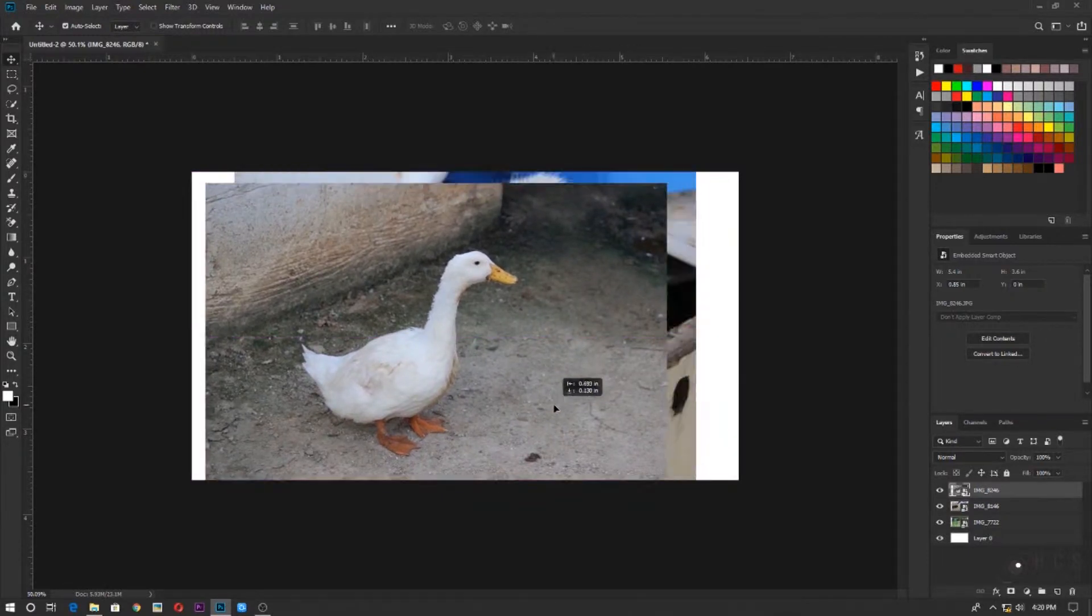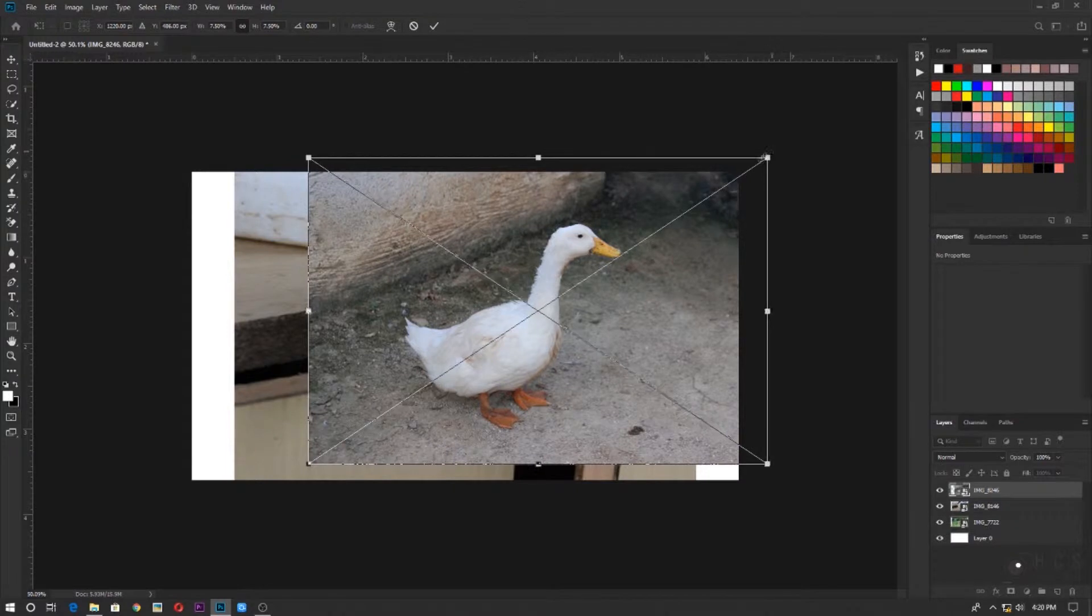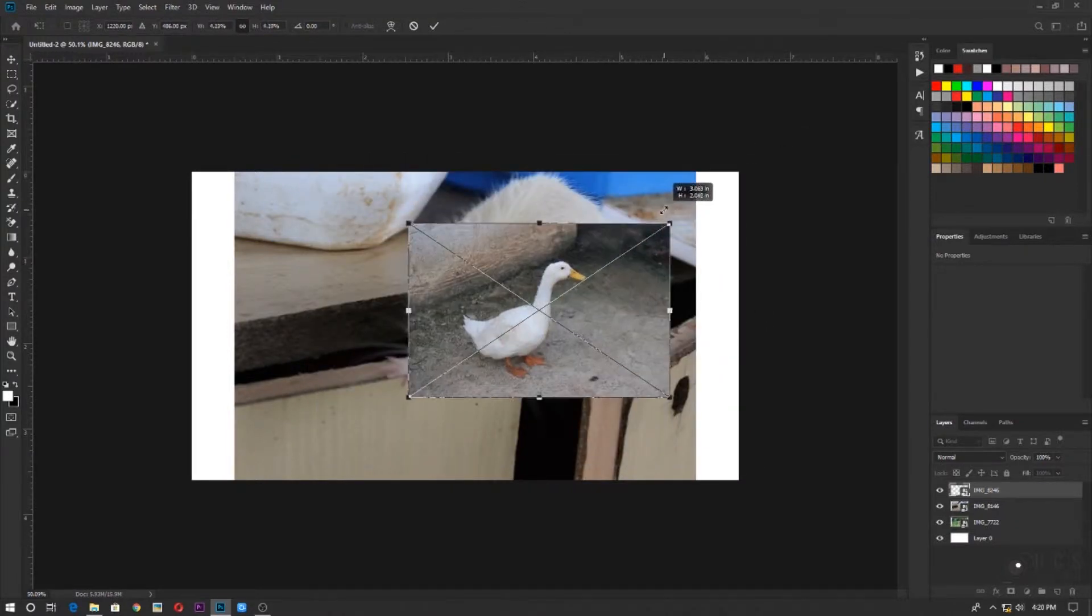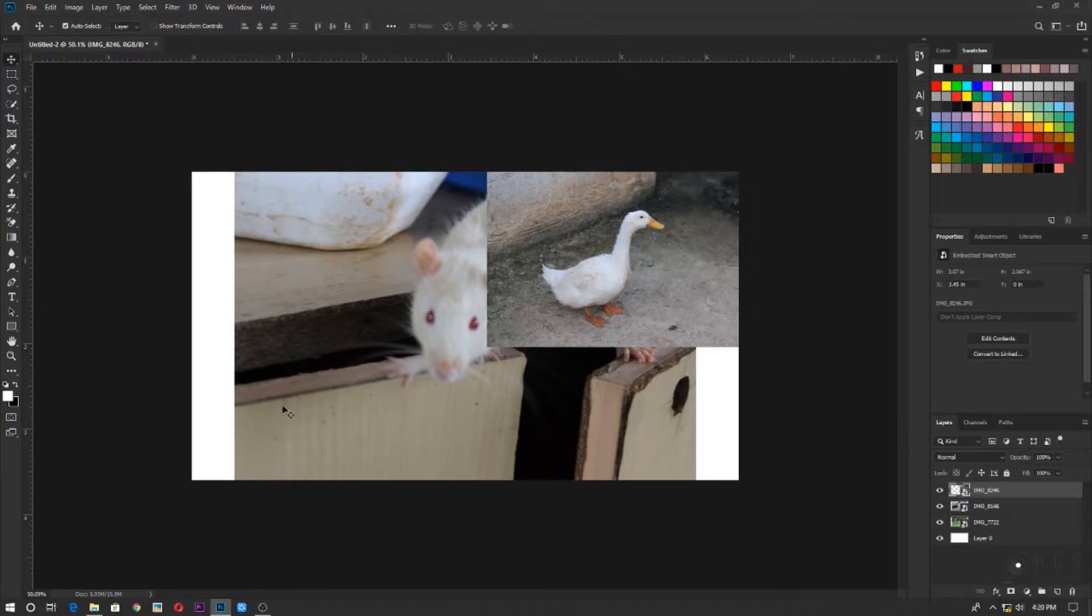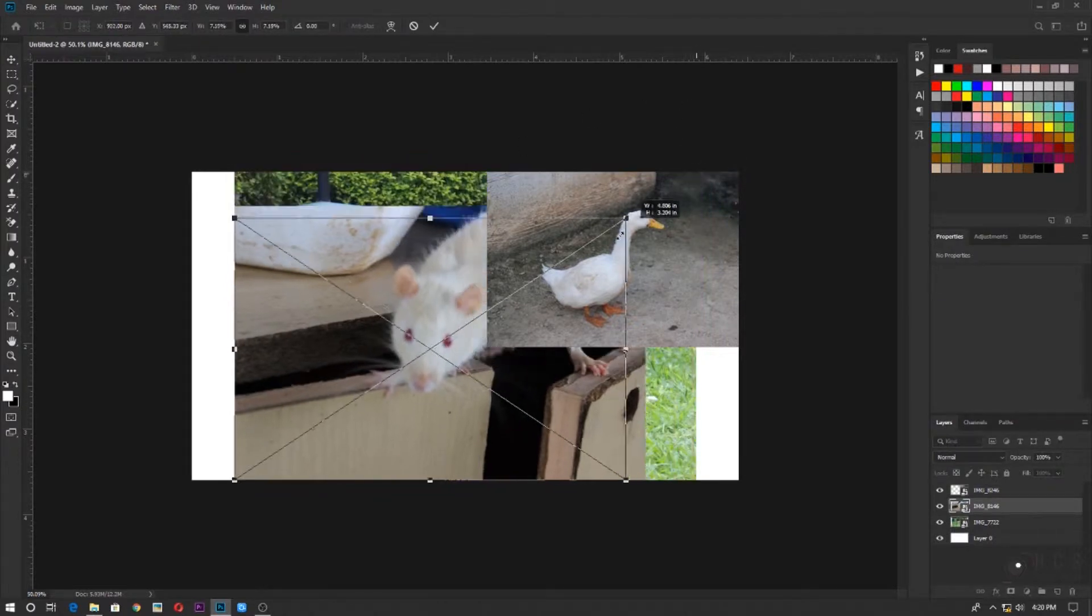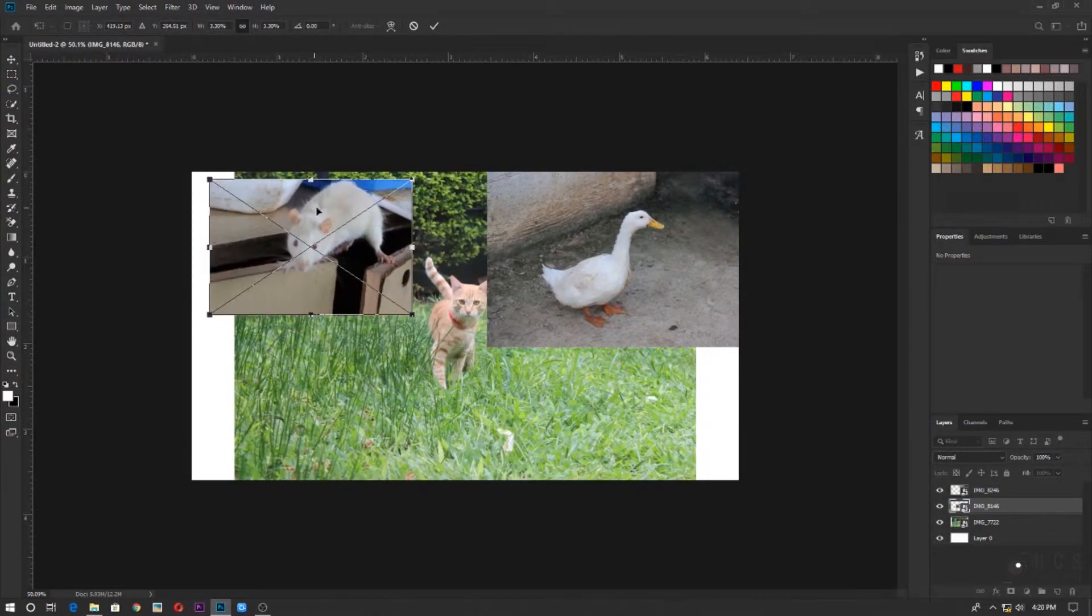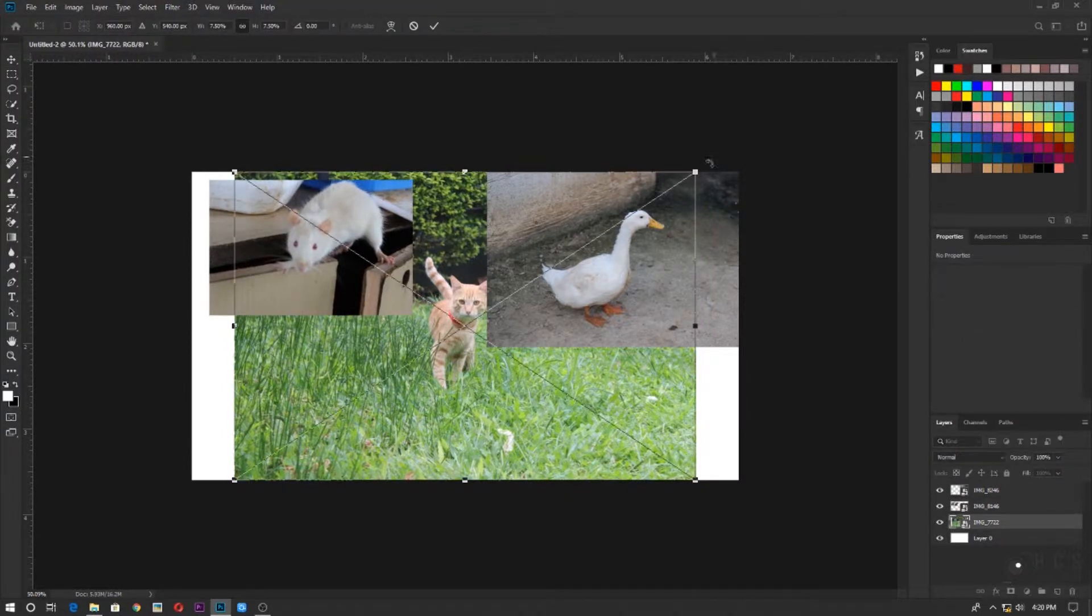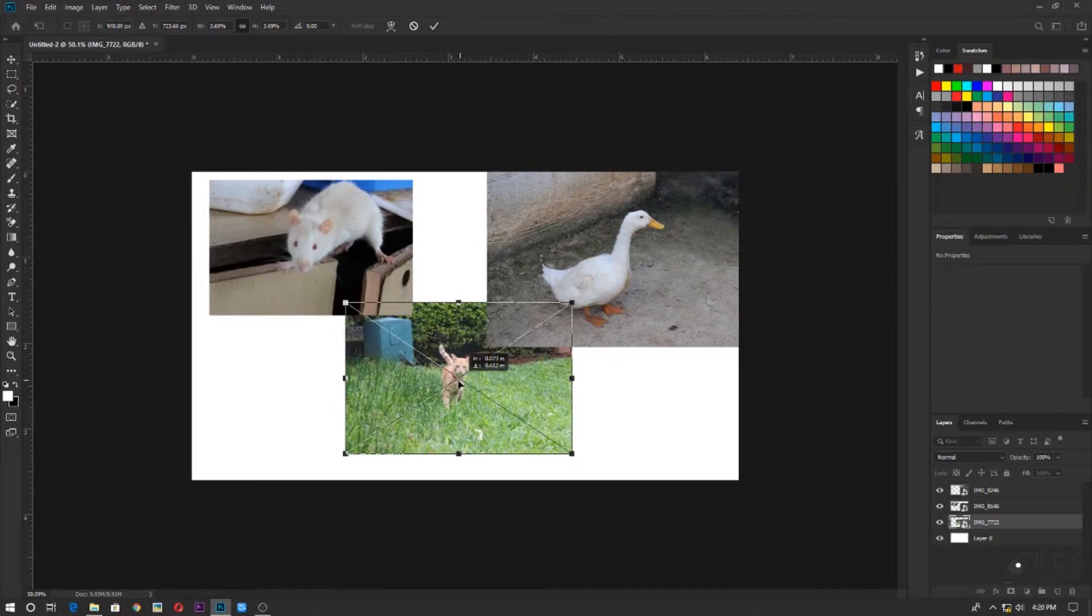So what I'll do is I will resize this. To resize, click on control or command T and I'll select the next image. I'll resize this and keep it here. And for third image, resize this and keep it here.